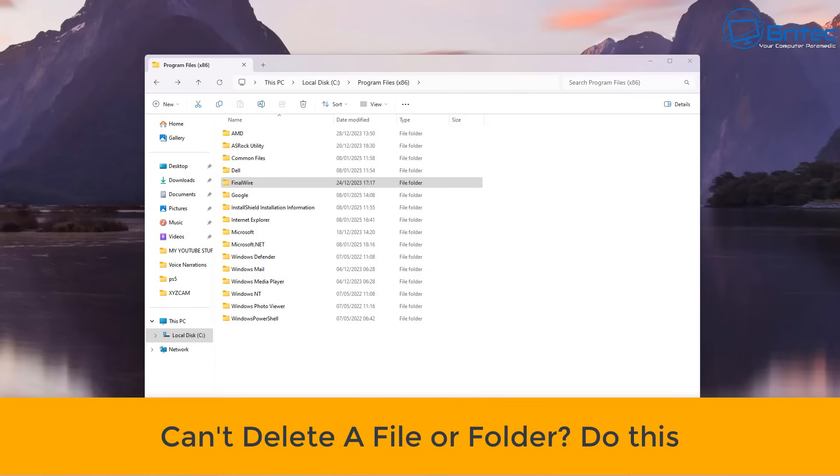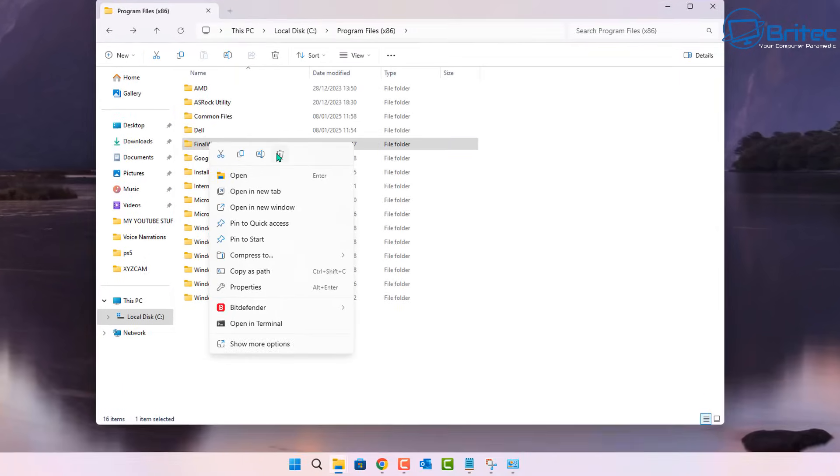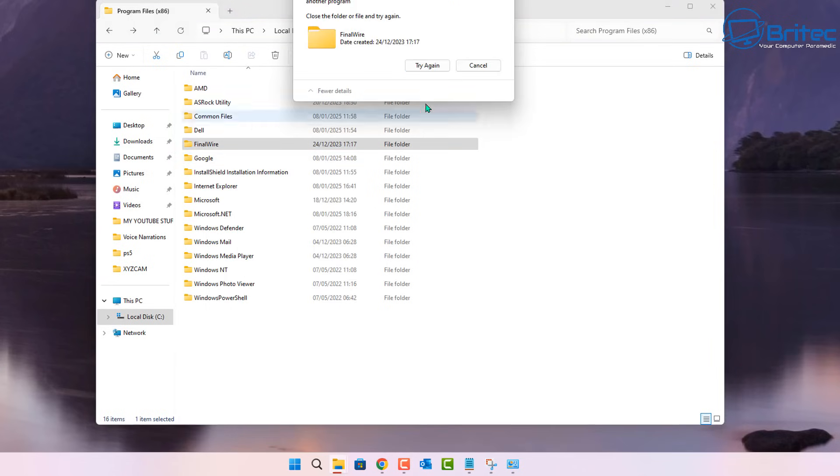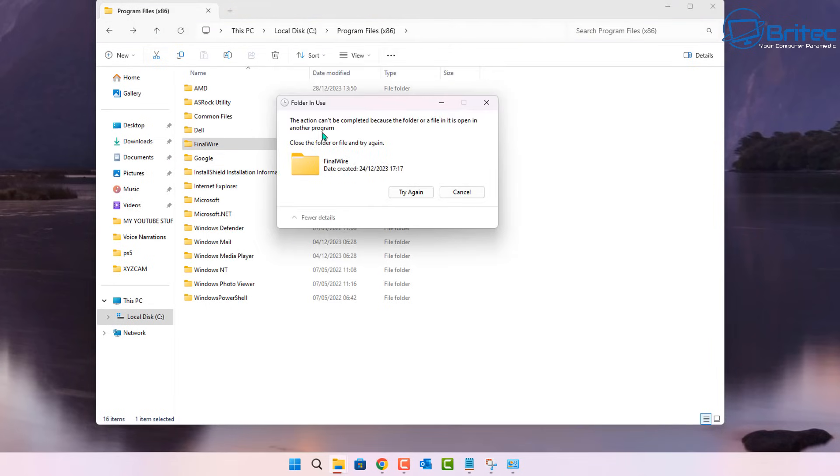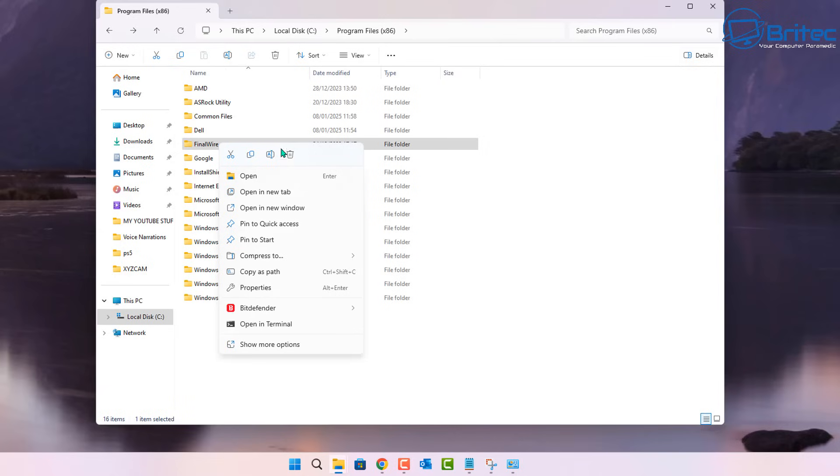What you guys got another video here for you. If you can't delete a file or folder, then you need to do this. As you can see here, I've got a folder with some content in it. When I go to delete it, you can see it won't allow me to delete it. This is quite a common problem. I made a video showing you how to do it in command prompt, and some people said it doesn't always work. So I wanted to show you a way that does work, and this will work 100% of the time.